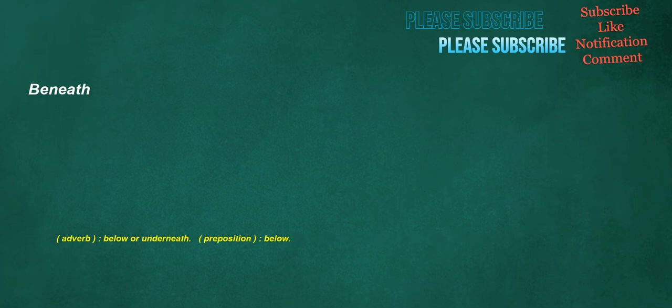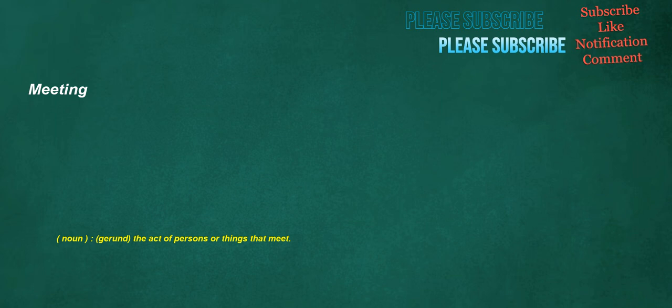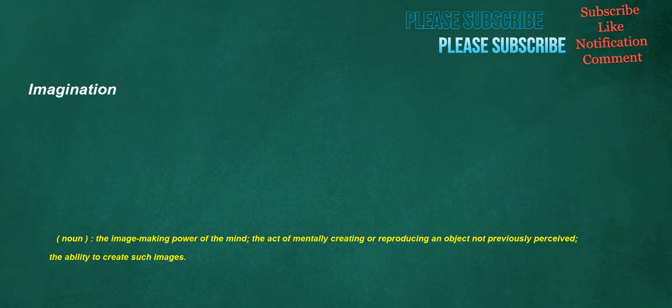Beneath. Adverb: Below or underneath. Preposition: Below. Meeting. Noun: Gerund, the act of persons or things that meet. Imagination. Noun: The image-making power of the mind, the act of mentally creating or reproducing an object not previously perceived, the ability to create such images.